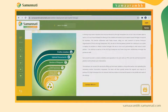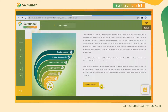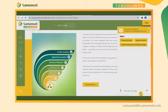The startups can also connect to the Samaram team through different social media platforms and handles. A chat option is also available for startups for quick clarifications and other assistance they might require.